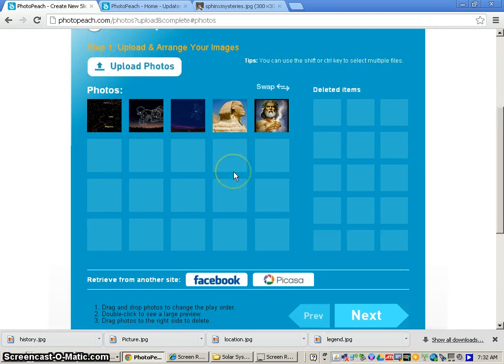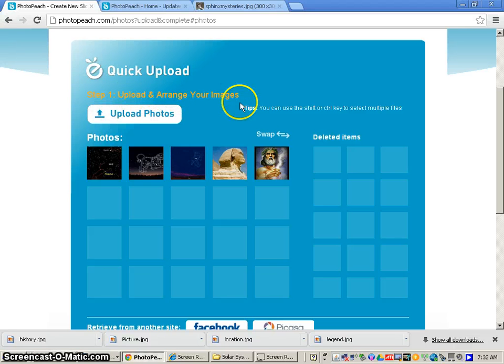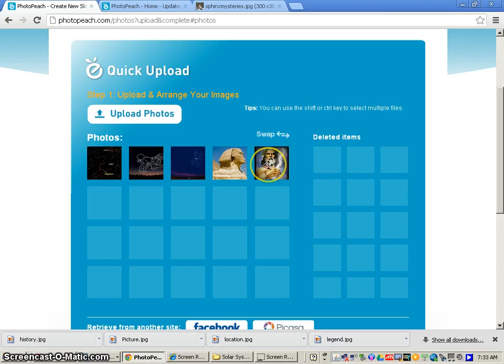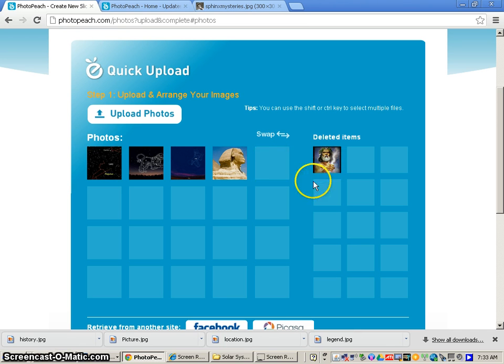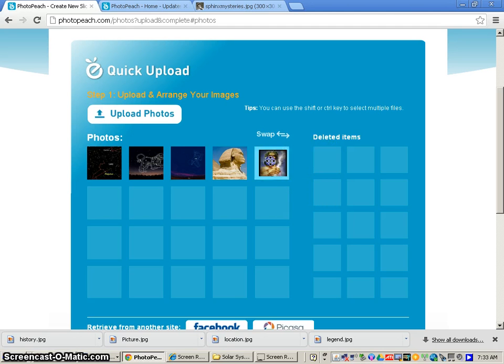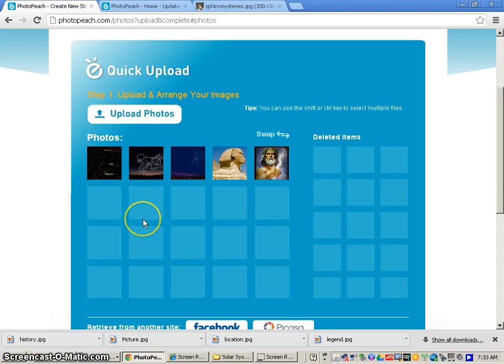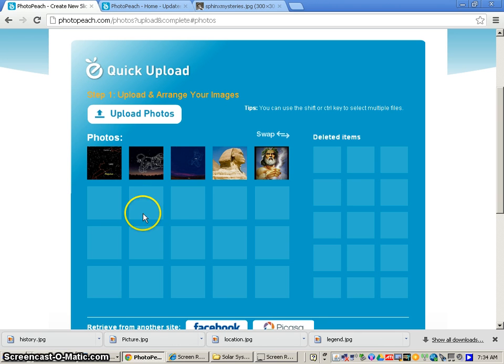Now once they've uploaded, you'll go to this Upload and Arrange Your Images page. Now what you can do is, for example, let's say we don't want this picture or sometimes you'll see that some pictures download more than once, you can just simply left click it and drag it over to the deleted items and it will eventually delete. If you don't want it in the deleted items, you can just go back and drag it back over to the Photos section. Now most of the time when you upload your photos to PhotoPeach, they will not be in the order that you want them for your project.